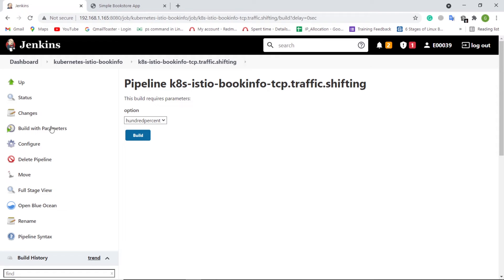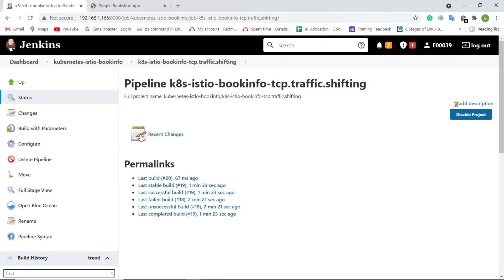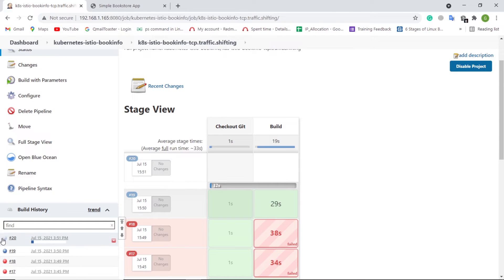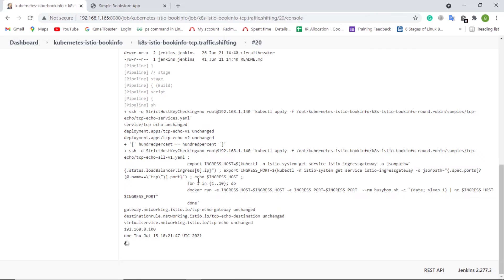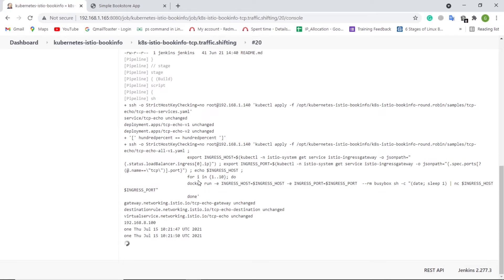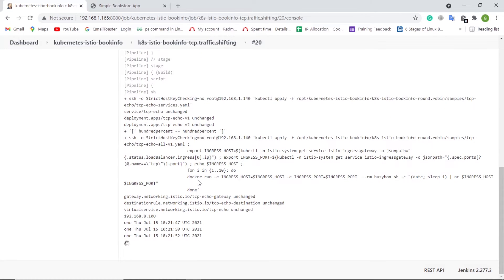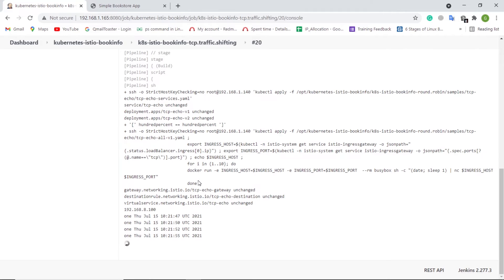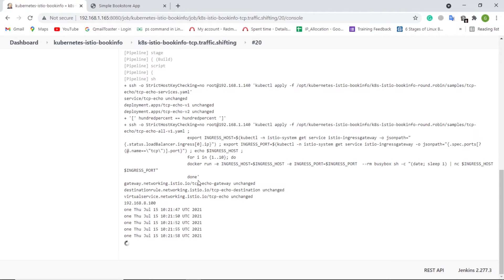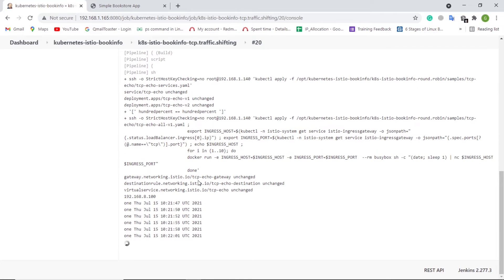We are going to test the TCP traffic shifting in the application, demonstrating how to shift TCP traffic from one version of a microservice to another. Let's run the Jenkins job K8S Istio BookInfo TCP traffic shifting with option 100%. It pulls the virtual service code from GitLab and applies the traffic shifting routing rule on Istio.